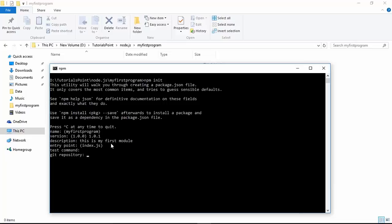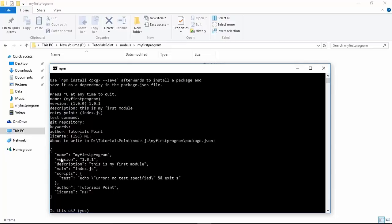For the git repository field, if you want to create a repository you can pass the URL. For keywords, you can add as many as you want to make searching for your module easier. You provide an author name, and for license - ISC and MIT are some common options, with ISC as the default. After reviewing all the entered details, you can see it is all in JSON format.